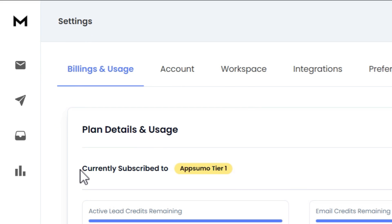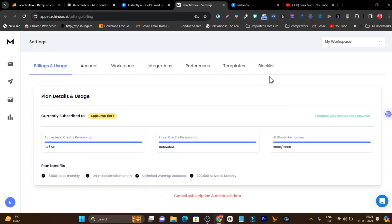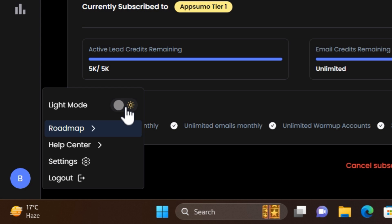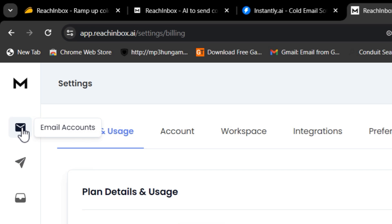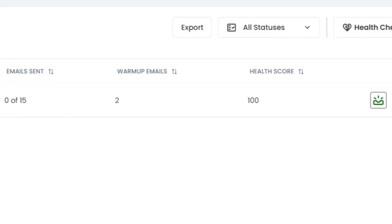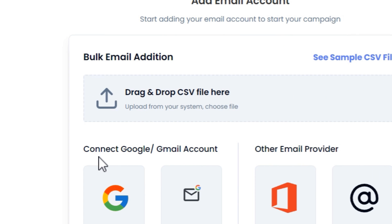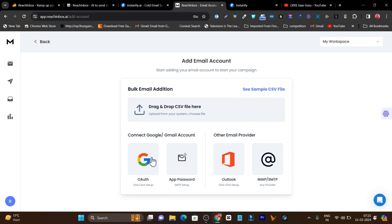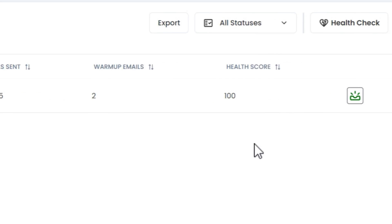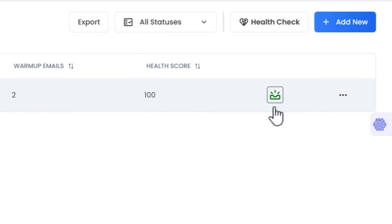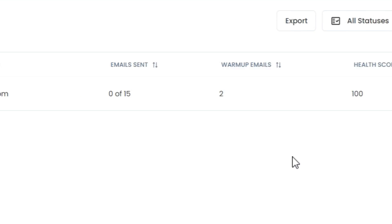This is the REACH Inbox dashboard. The user interface is really cool. There's also a dark mode available that you can change from your profile section. For example, if I click here, this is dark mode and this is the light mode. This is the email accounts section where you can connect your emails, and the connecting part is really easy. Just click on 'add new' and you'll find all the options to connect your account — whether it's your Google Workspace, Gmail account, or you can connect via SMTP and IMAP for your domain email accounts.